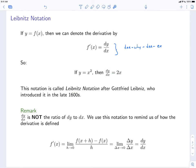This is called Leibniz notation after Gottfried Leibniz, who introduced it in the late 1600s. Much of the notation that we use in calculus is due to the work of Leibniz.